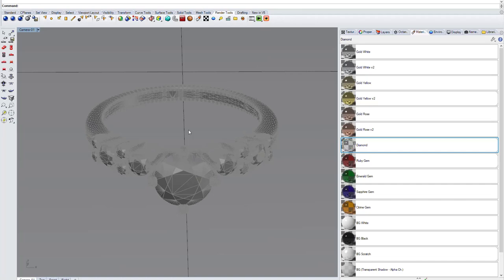Hi everyone! This is a short guide on how to use a pre-made scene setup for jewelry rendering in Rhinoceros with Octane Render.